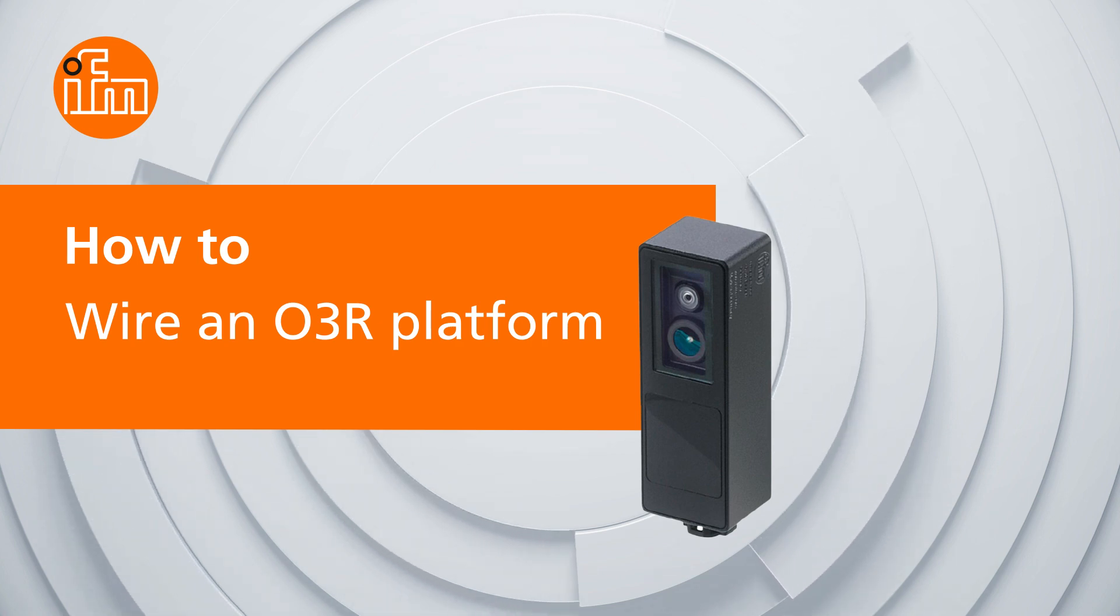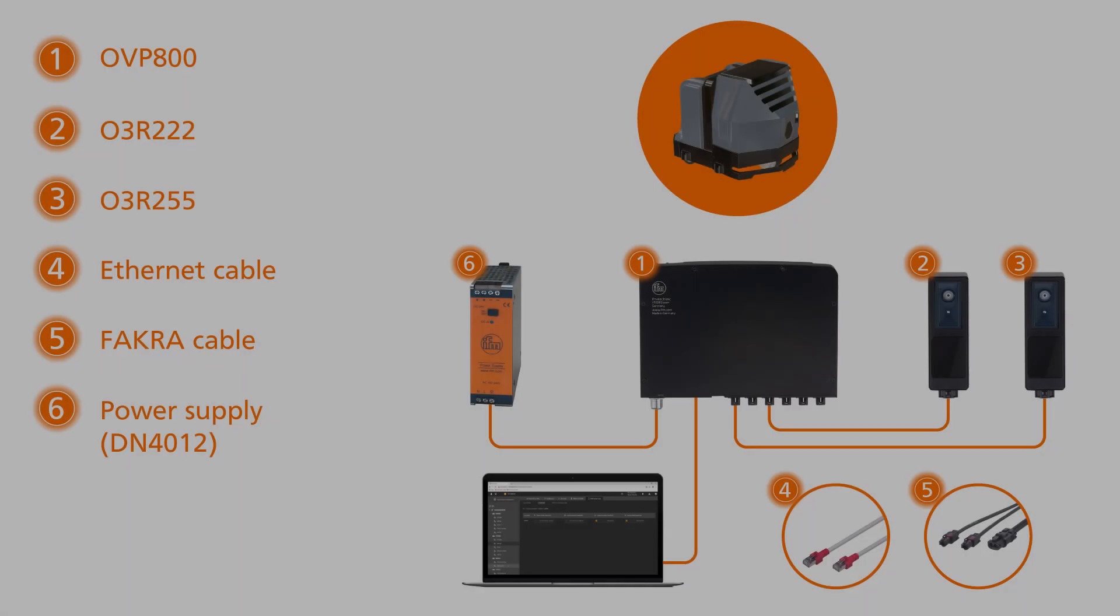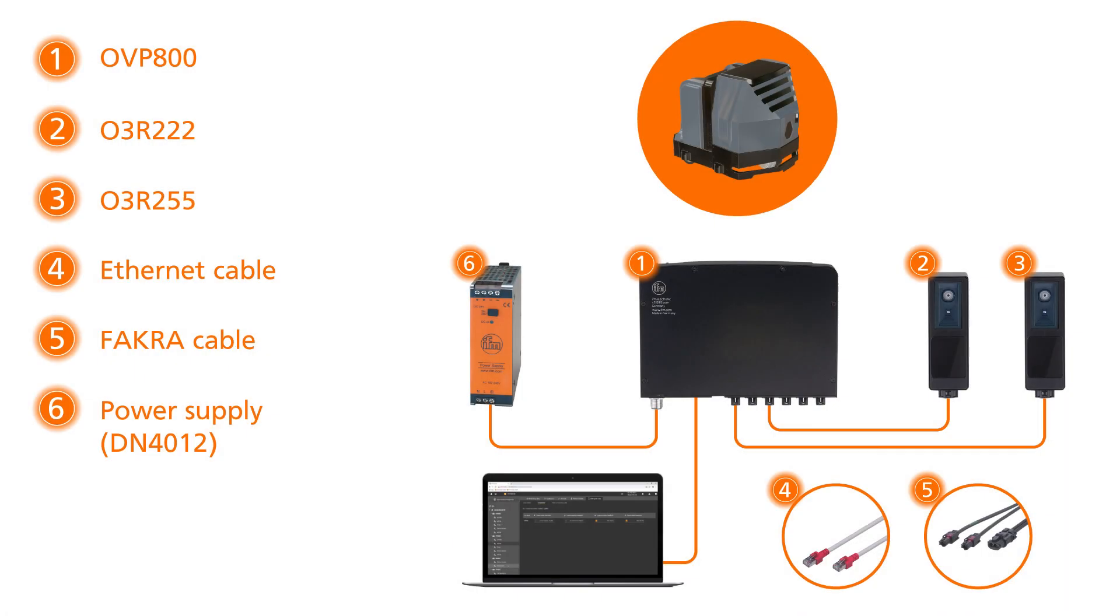In this video, you will see how to wire an IFM O3R platform. This diagram explains the system architecture and products used in today's video. After watching this video, you will have learned how to successfully connect our camera heads to your O3R VPU. So let's get started.